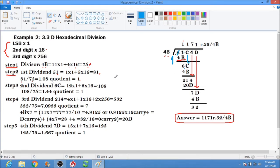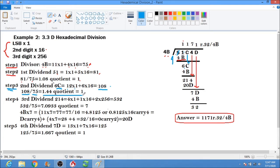6C is now our second dividend. Convert 6C to decimal: C is 12, so 12 times 1; plus 6 times 16 equals 96. That gives us 108. You can use a calculator to verify the computation as you follow along. So the second dividend in decimal is 108.